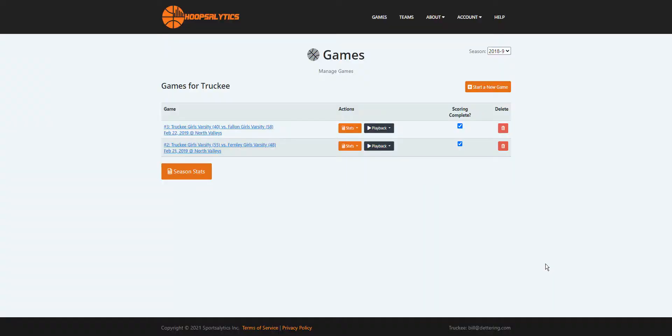Hello everybody, this is Coach Bill and I'm going to show you how to score a game with Hoopsalytics and all the cool things you can do while you're scoring. So let's get started.